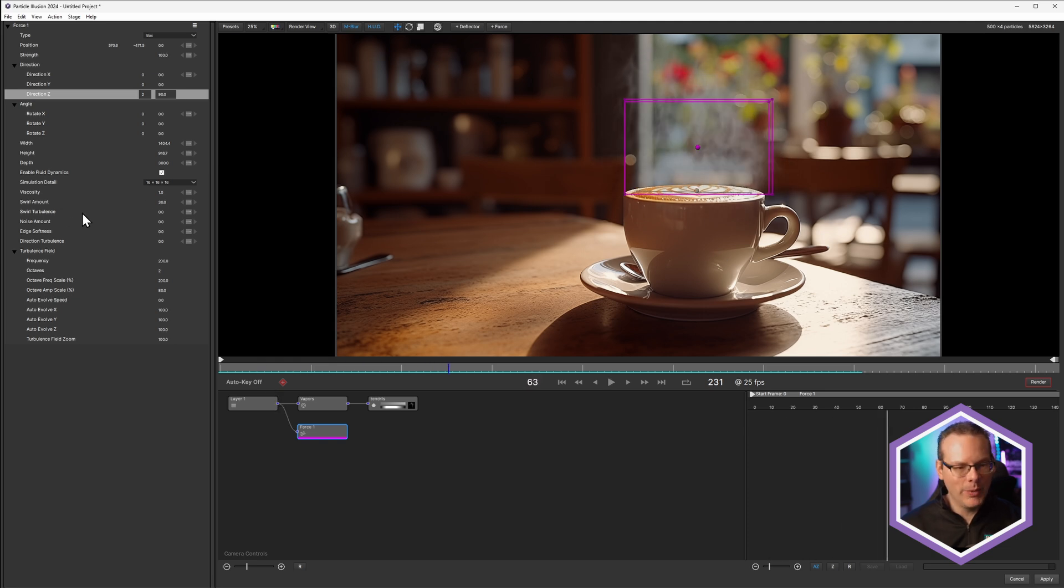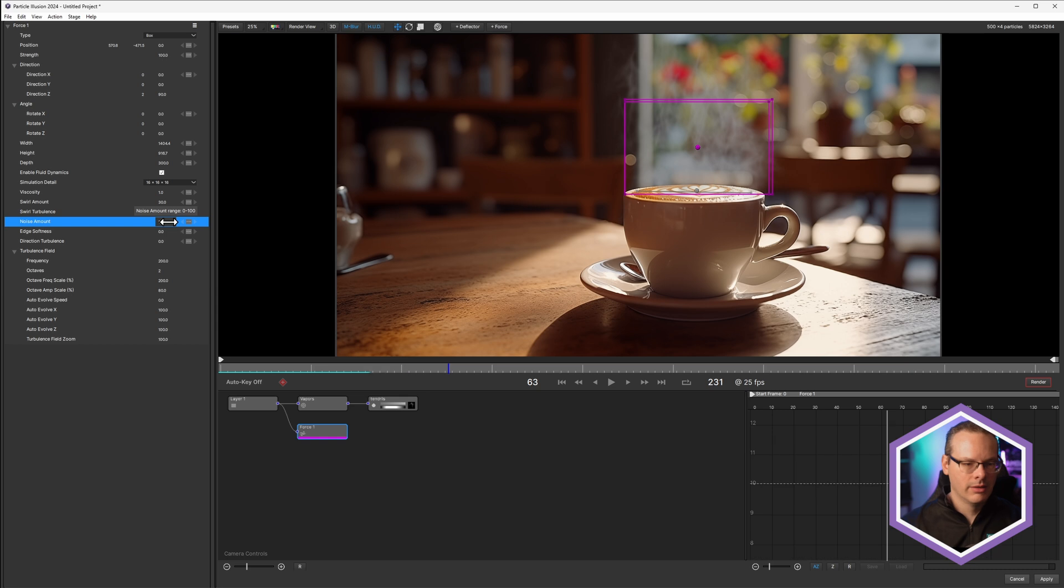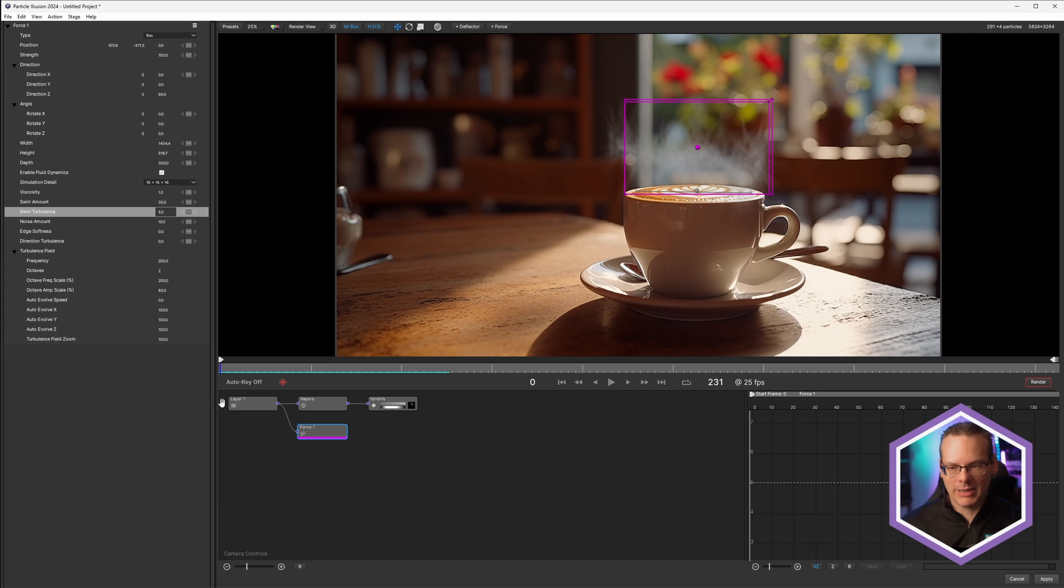I might add a little bit of noise to this. So I'll go with the noise amount, just turn that up just a little bit, maybe to 10. And my swirl amount, swirl turbulence. I'll just add a little bit to that as well. So we get a little bit of randomness. So this is starting to look a little bit more like steam, but I think we can do a lot more with one other change.